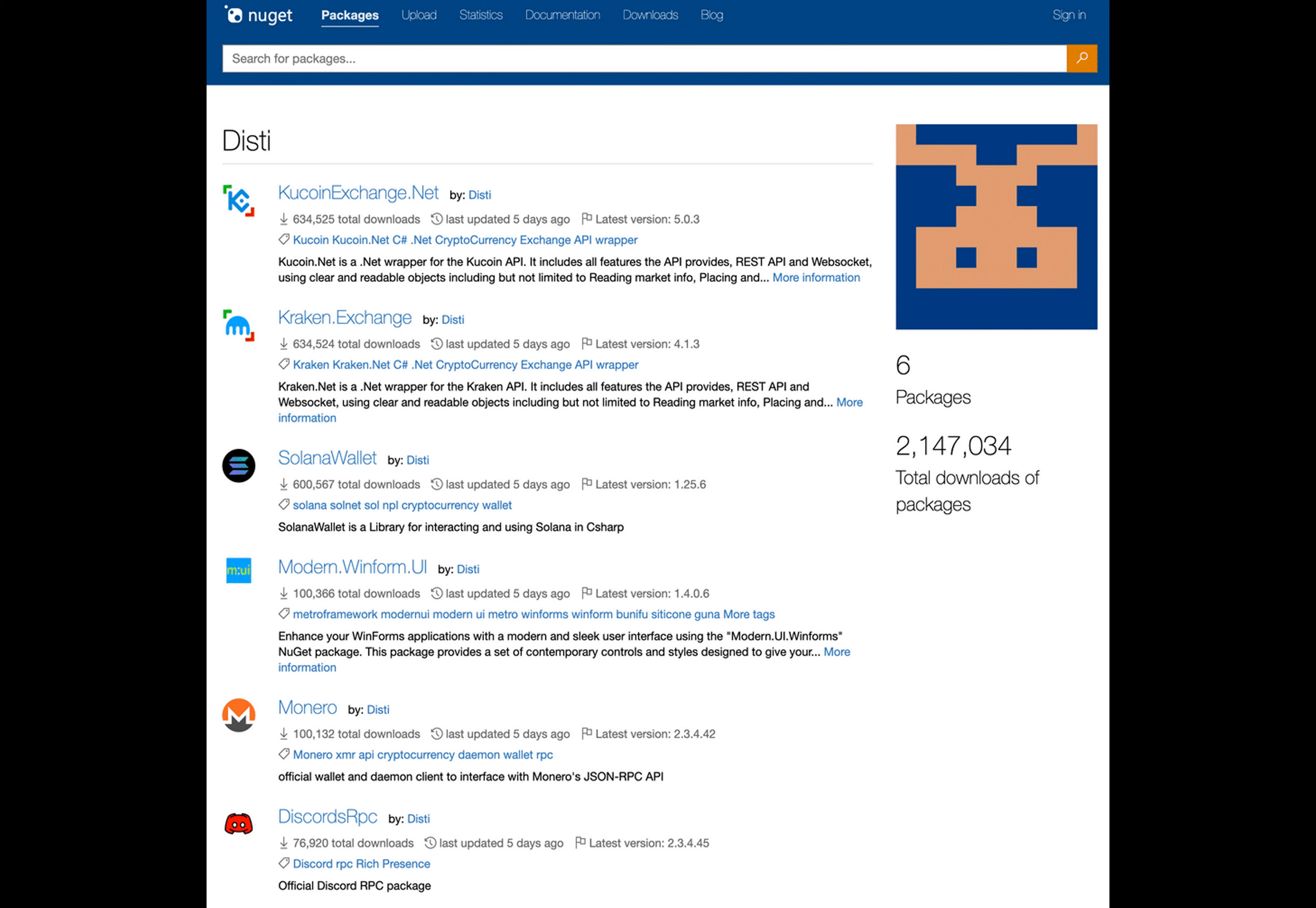The bad actor reportedly also tried to bolster credibility by faking the download figures. Once the malware is installed on a victim's computer, it executes .cmd and .bat files with the help of two PowerShell scripts.